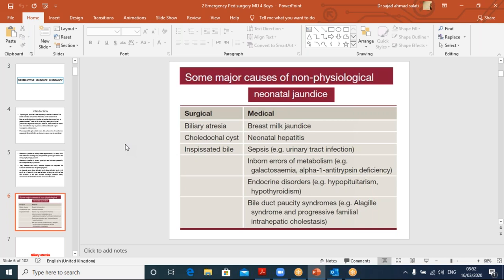Some major causes of non-physiological neonatal jaundice — surgical and medical. Surgical causes include biliary atresia, which we discussed last year; choledochal cyst, which is a new condition; and inspissated bile, also a new condition. Medical disorders include breast milk jaundice, neonatal hepatitis, sepsis, inborn errors of metabolism, and endocrine disorders. For our surgical focus, the three conditions we will elaborate are biliary atresia, choledochal cyst, and inspissated bile.